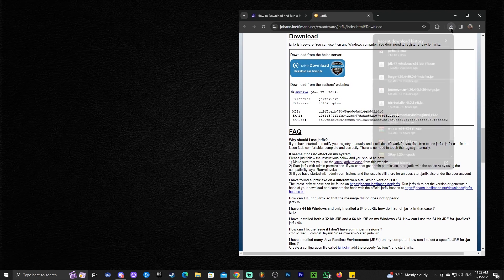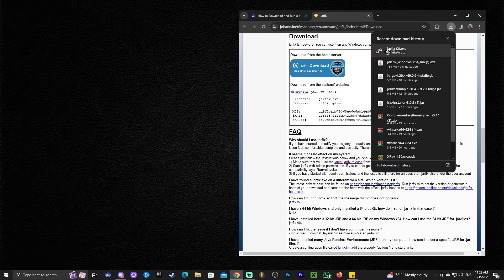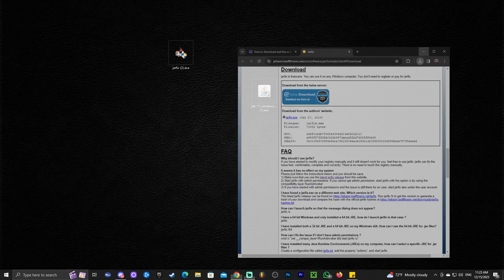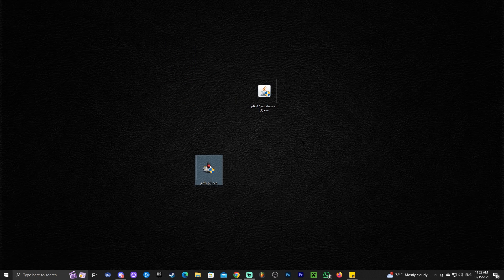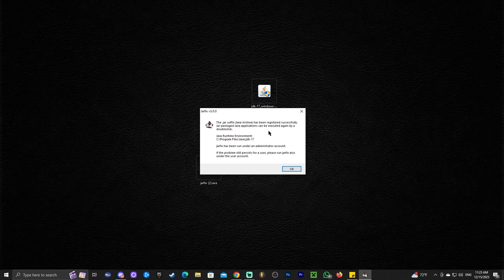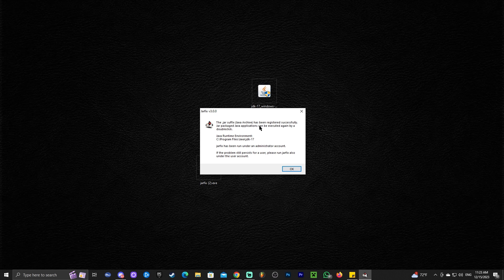Again, we're going to drag and drop JAR fix into our desktop. And once we have JAR fix, all we have to do now is double click it. That will prompt you with the administrator sign again, allow it to run. And then, as you can see, it says in here, JAR fix has been registered successfully.